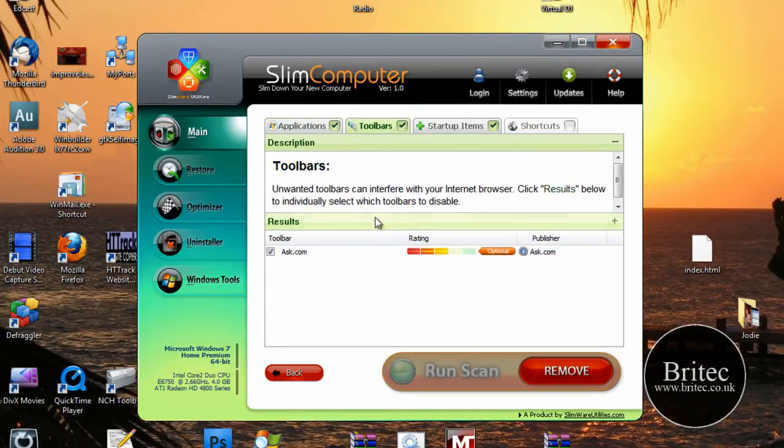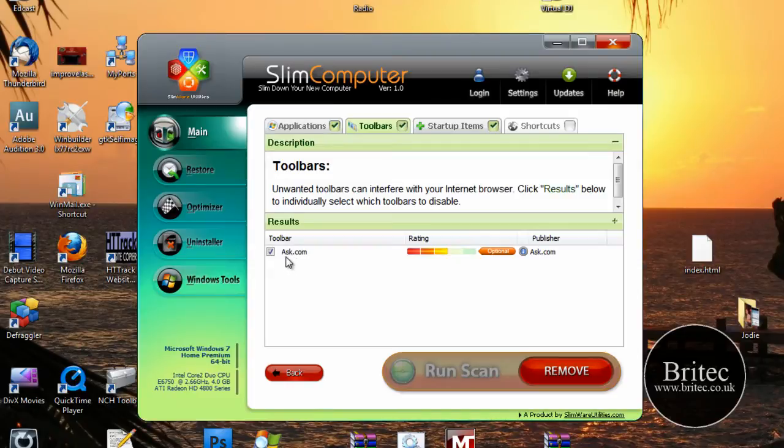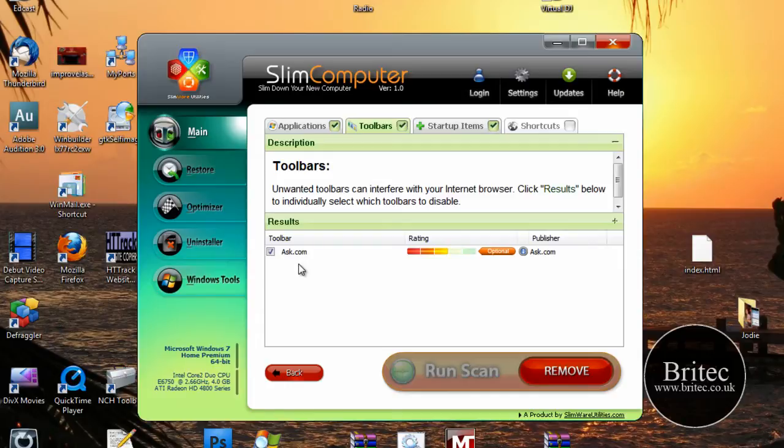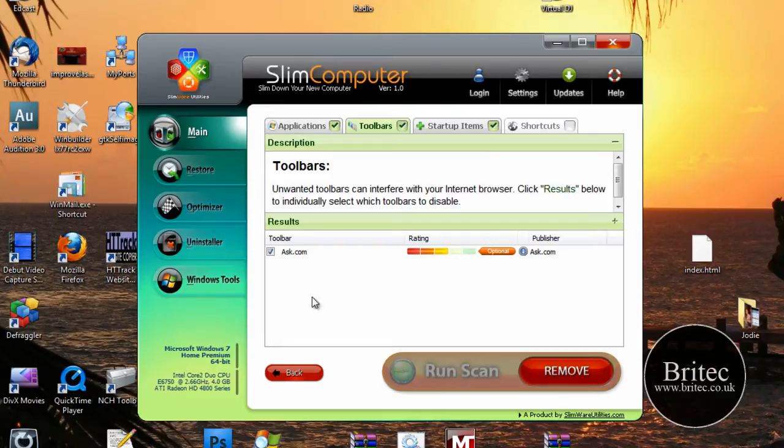Have a look at the toolbars here. Now obviously if it was a brand new machine you'd have like Ask.com, Yahoo, Google, loads of toolbars they add in there for some reason. Sometimes overdoing it, but you can undo those and get rid of them if you want.